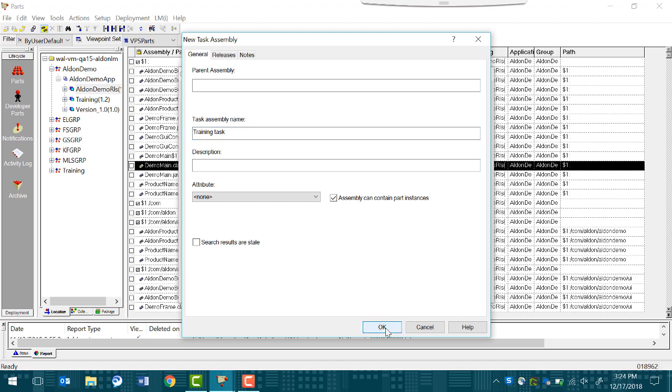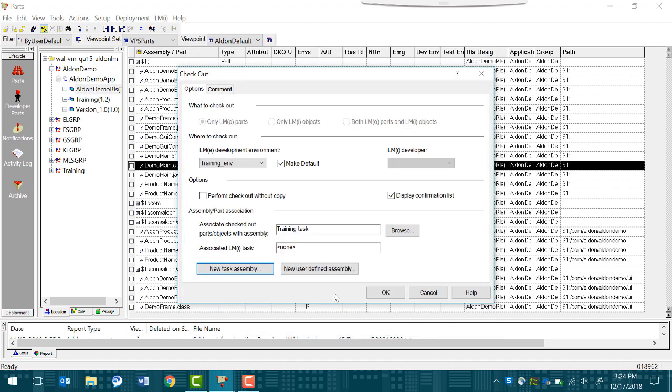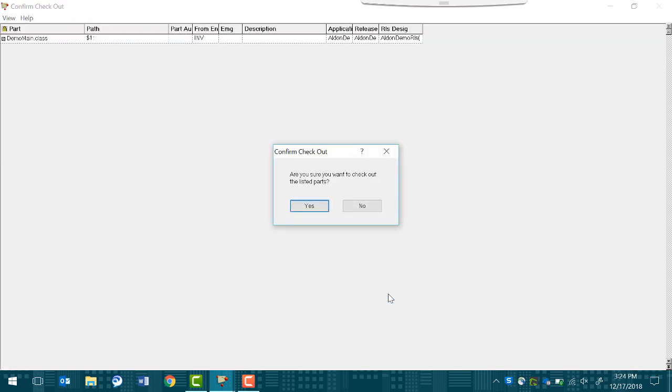The task is added automatically. You can see your task here. Select the Display Confirmation List option so you are told what you are checking out. Click OK. Here is a confirmation dialog box. We can see that it is coming from the inventory. The demo main.class file is here. Click Yes.